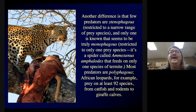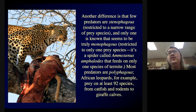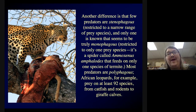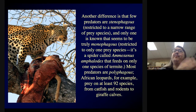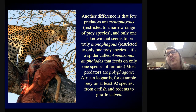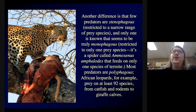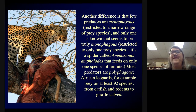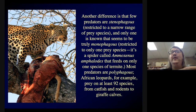Another difference: many predators can eat a wide range of prey. That cat might kill mice, rats, birds, cicadas. Leopards have been seen preying on at least 92 different species — everything from catfish to baby giraffes. There are a few predators restricted to a narrow range, and only one known to be truly monophagous: a spider called Amozinus that feeds on only one species of termite. So most predators can take a pretty wide range of prey.